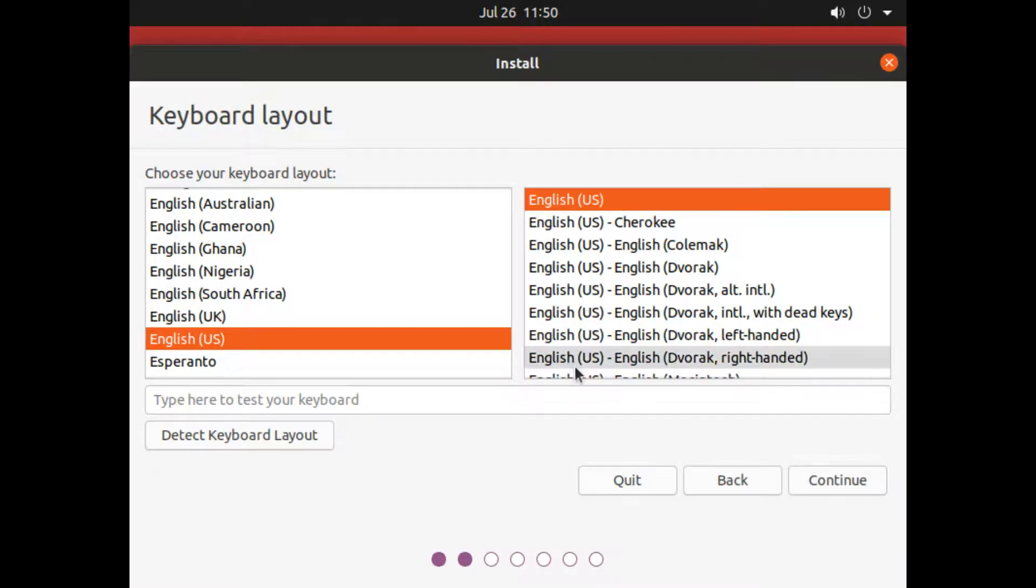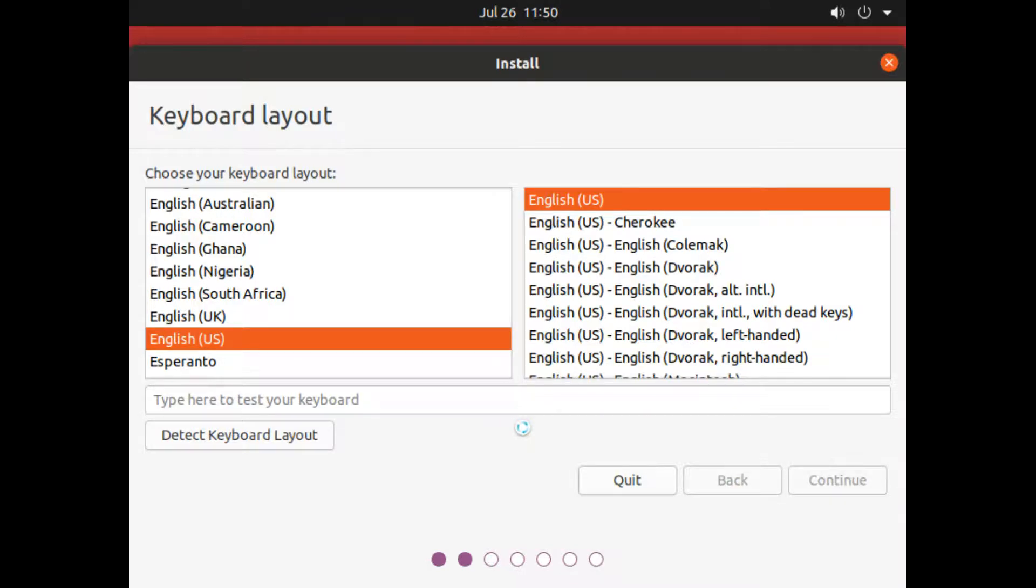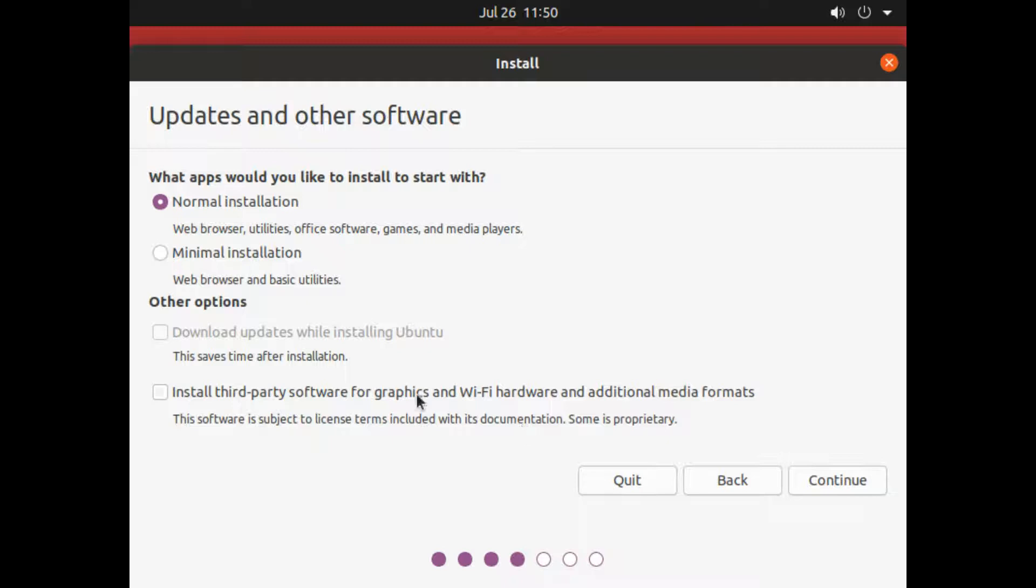On next screen, you have to choose the language as well as the keyboard layout as per your convenience.